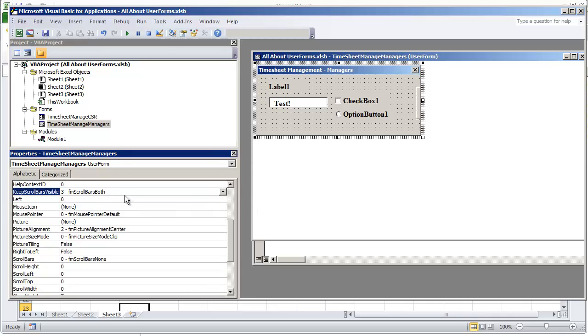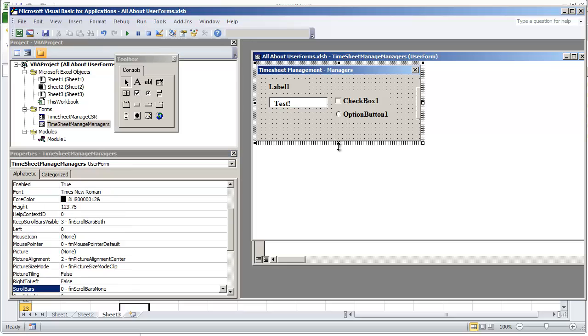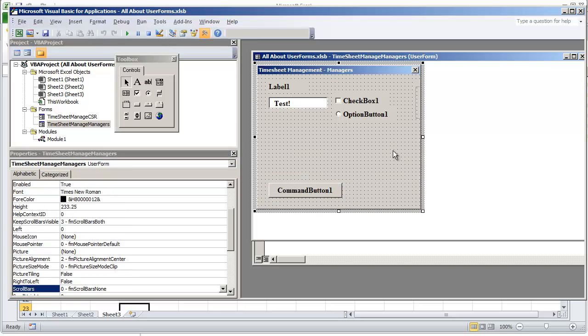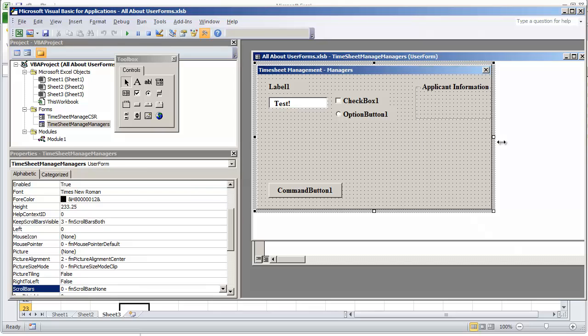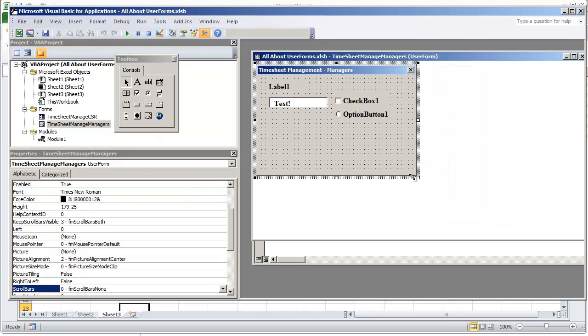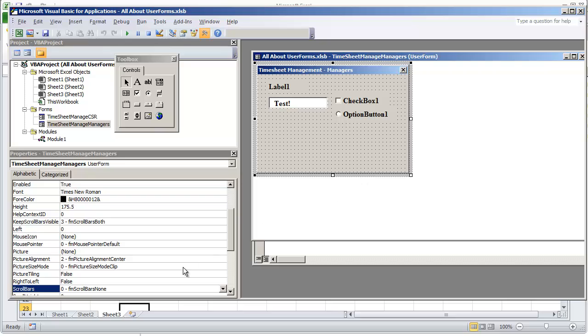Besides that will not activate unless you actually have a scroll bar in place. So right now even though I've expanded my user form you'll see that I have controls here, but the moment I collapse it no scroll bars are visible.